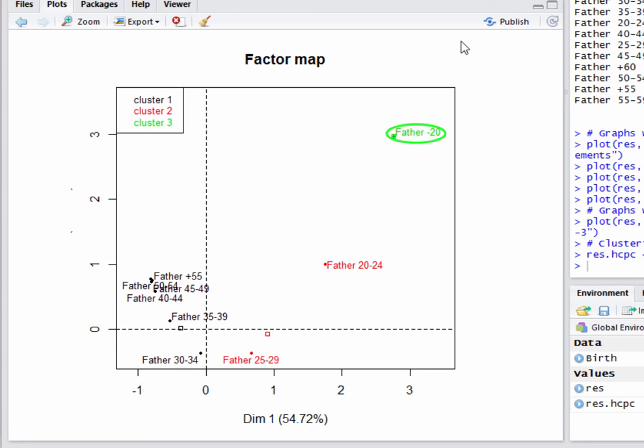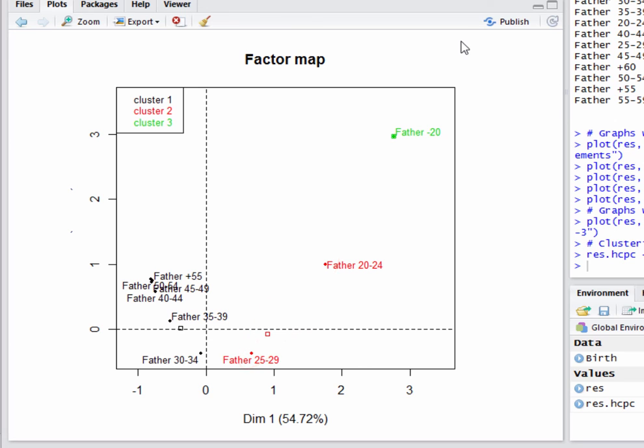First, the fathers under 20 years old are in their own cluster. Next, the fathers from 20 to 24 and those from 25 to 29 are clustered together. And all the rest are in the third cluster.